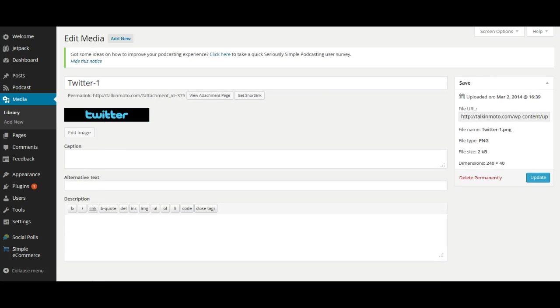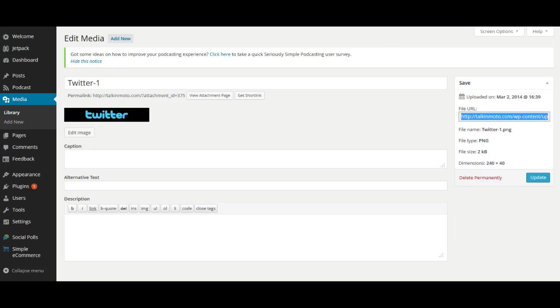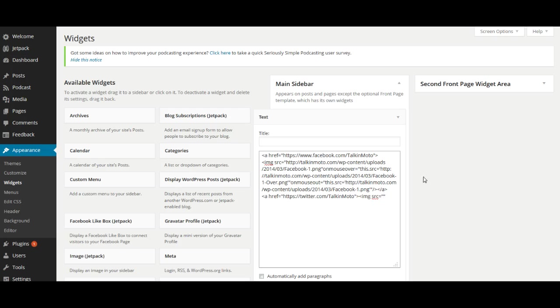So let's copy the file URL and we're simply just going to copy that, and then we are going to paste that into our image source. Boom, just like that.